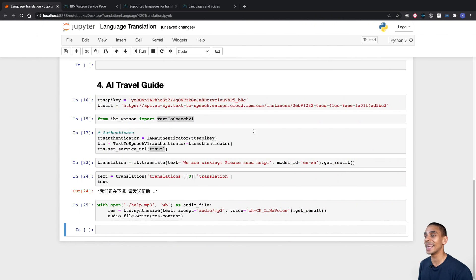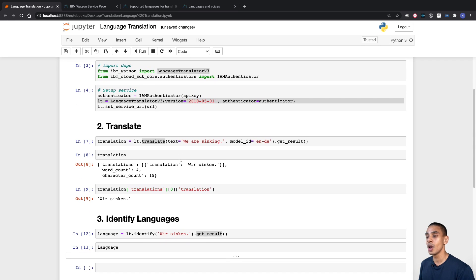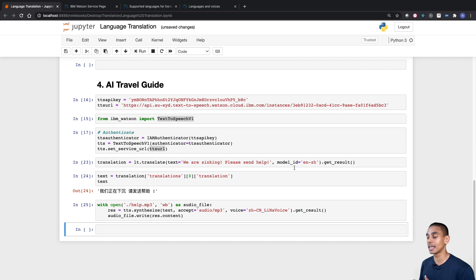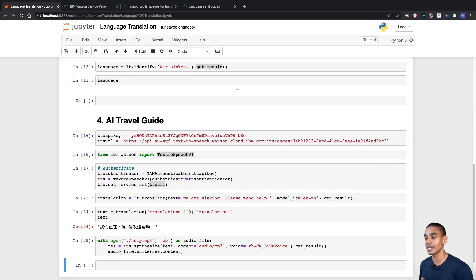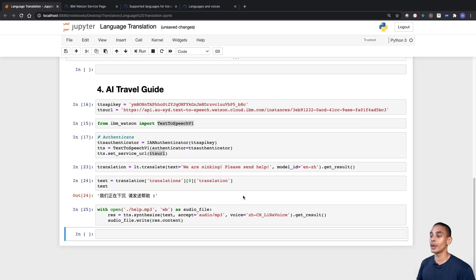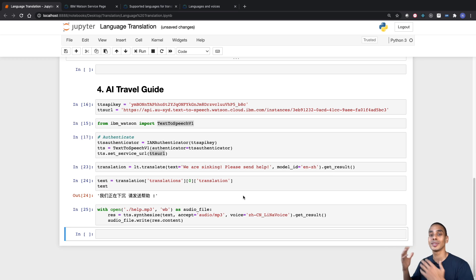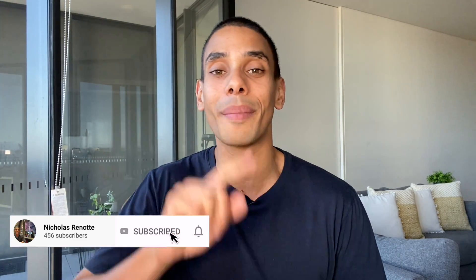So we've covered quite a fair bit in this video. We've authenticated against our service. We've also translated our text and used a bunch of different language models — English to German and English to Chinese. We also used the identify function to allow us to identify different languages in text. And then last but not least, we created an AI travel guide, first converting text in one language to text in a different language, and then using that translated text to convert it to speech to allow us to bridge with different cultures. So that about wraps up this video. Thanks so much for tuning in, guys. Hopefully you found this video useful — if you did, be sure to give it a thumbs up, hit subscribe and tick that bell so you get notified of any future videos. If you've got any problems at all, be sure to drop a mention in the comments below and I'll get right back to you ASAP. Thanks again for tuning in. Peace.